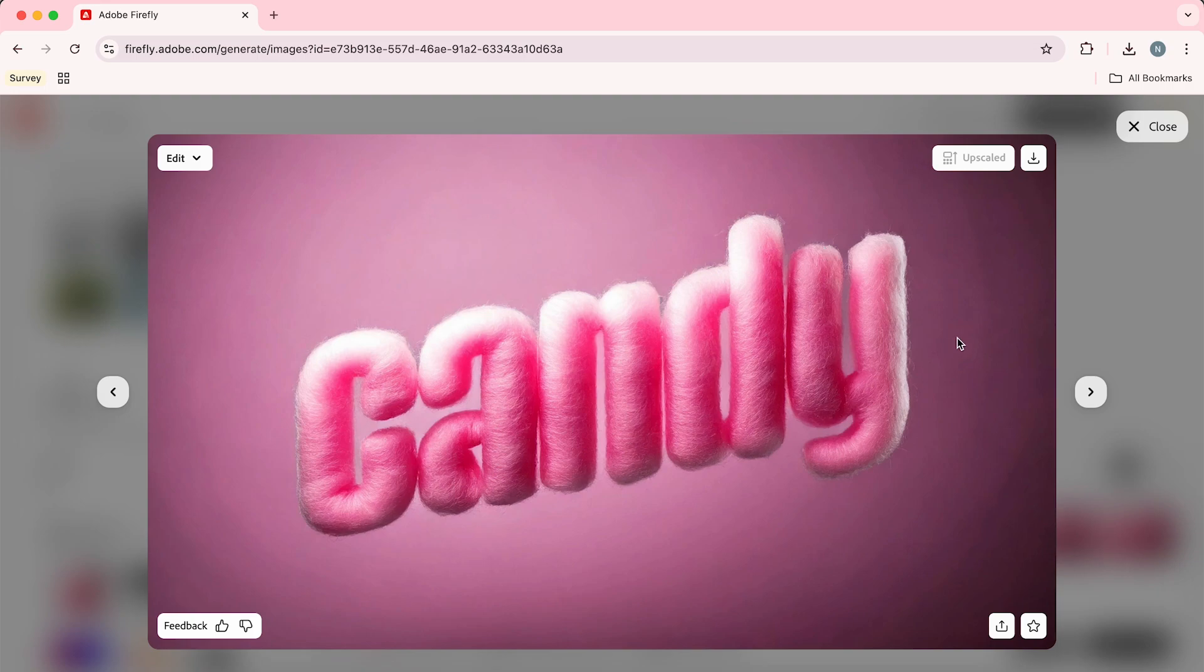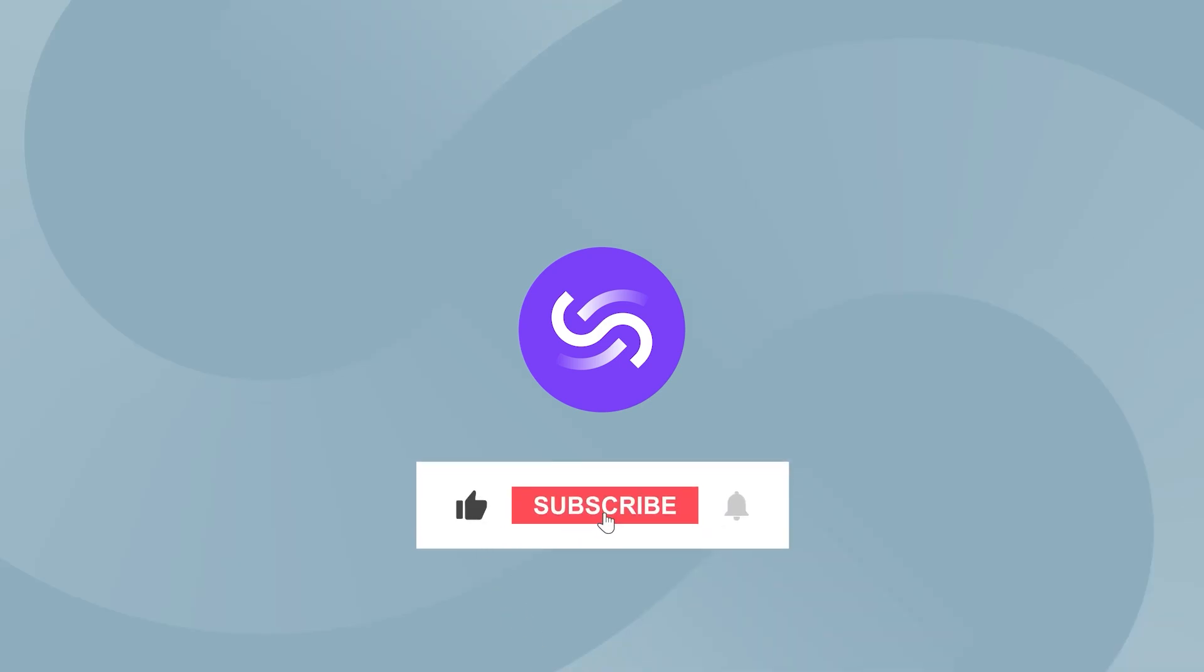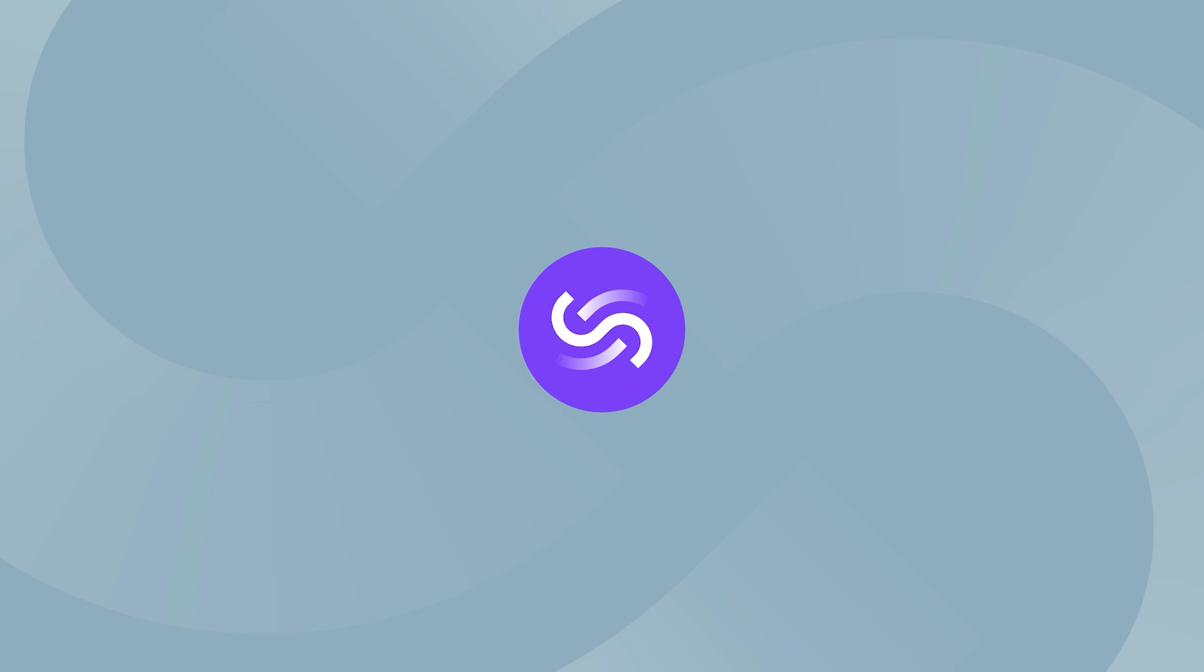Thanks for watching. If you enjoyed this video be sure to hit that like button and subscribe to stay up to date with the latest design tips. I'll see you in the next video.